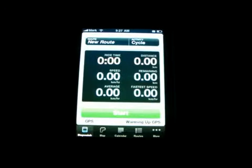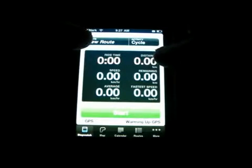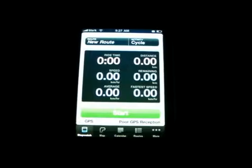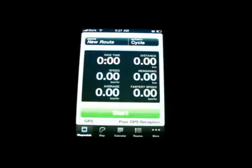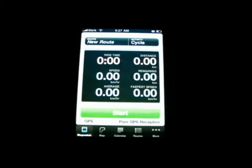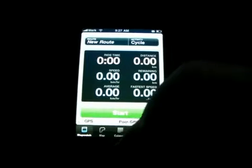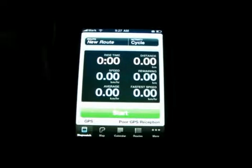CycleMeter is an application you use on your bike. This is the start page, so it'll track your ride time, your speed, your average kilometers or miles. You can have a route set up, activity cycle, and then there's maps, stopwatch, calendars, routes, and more.